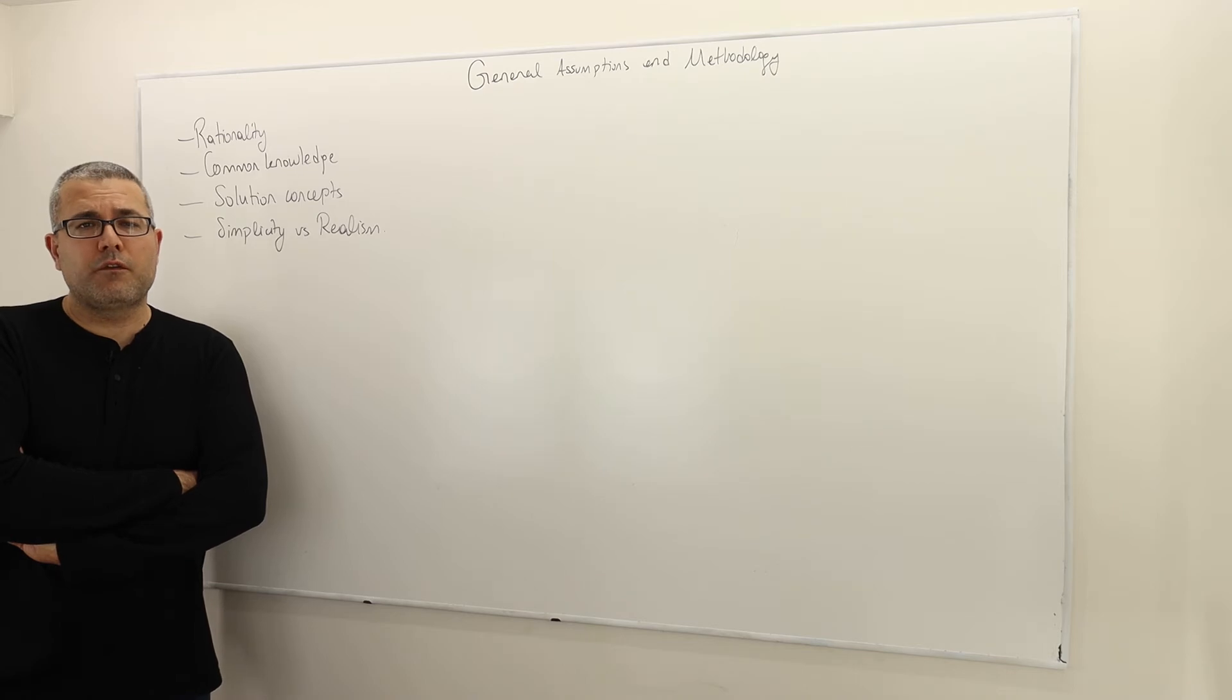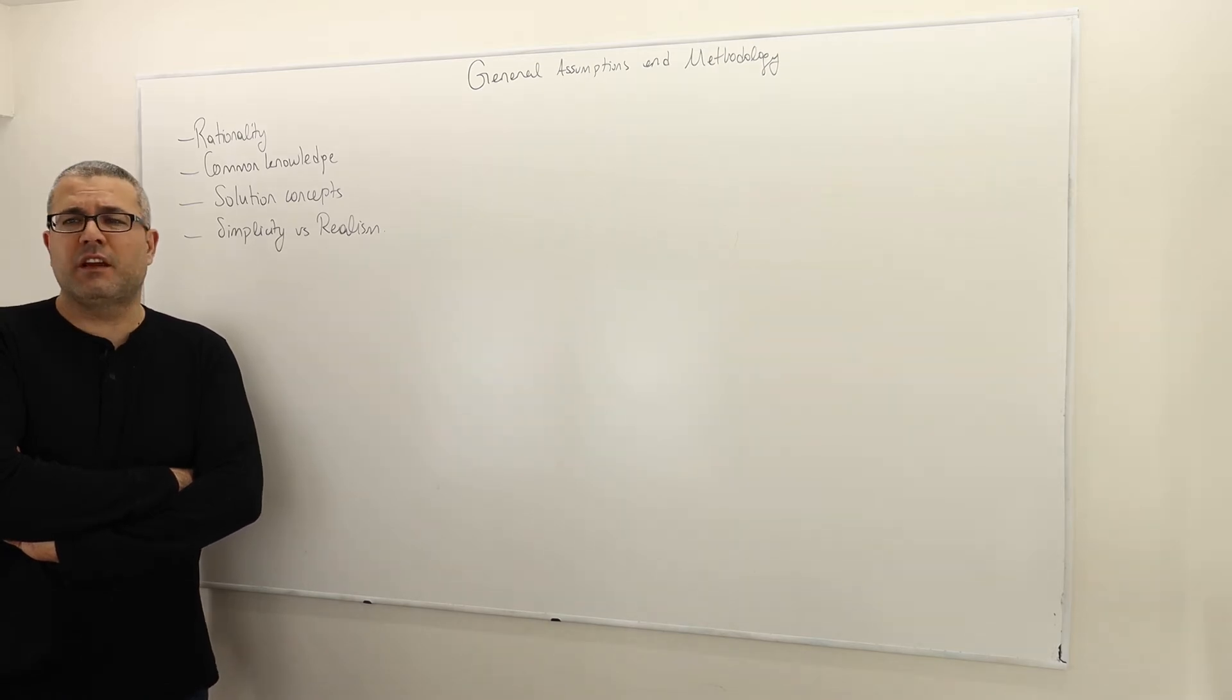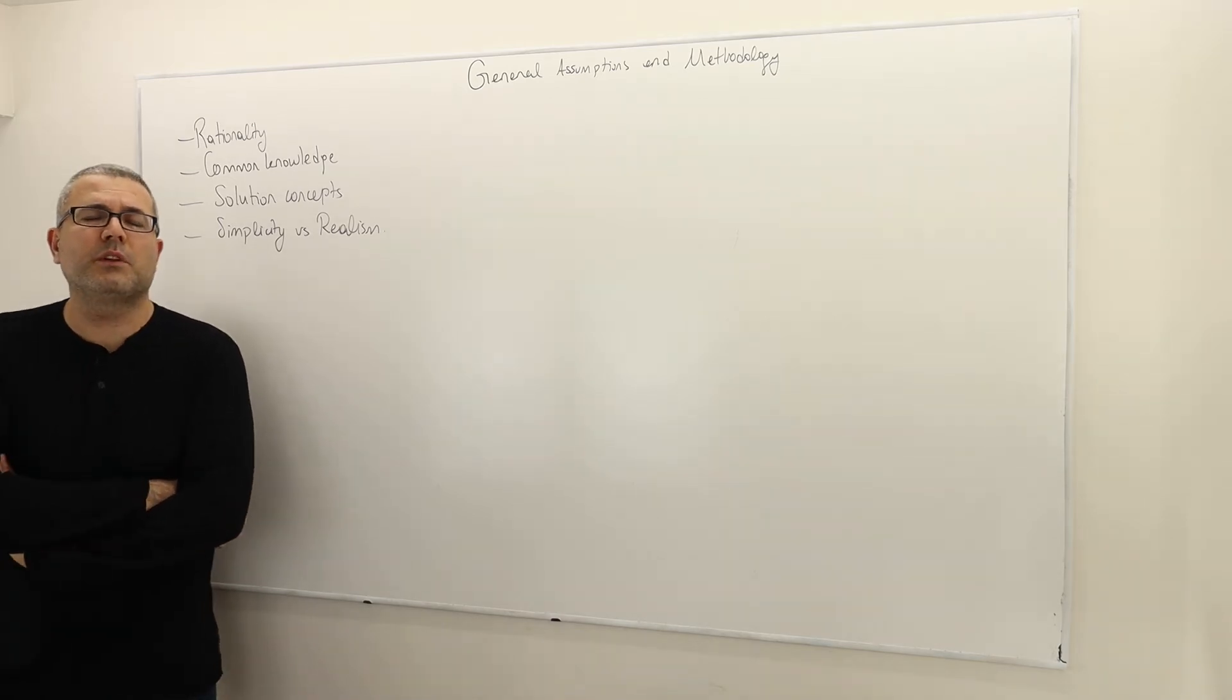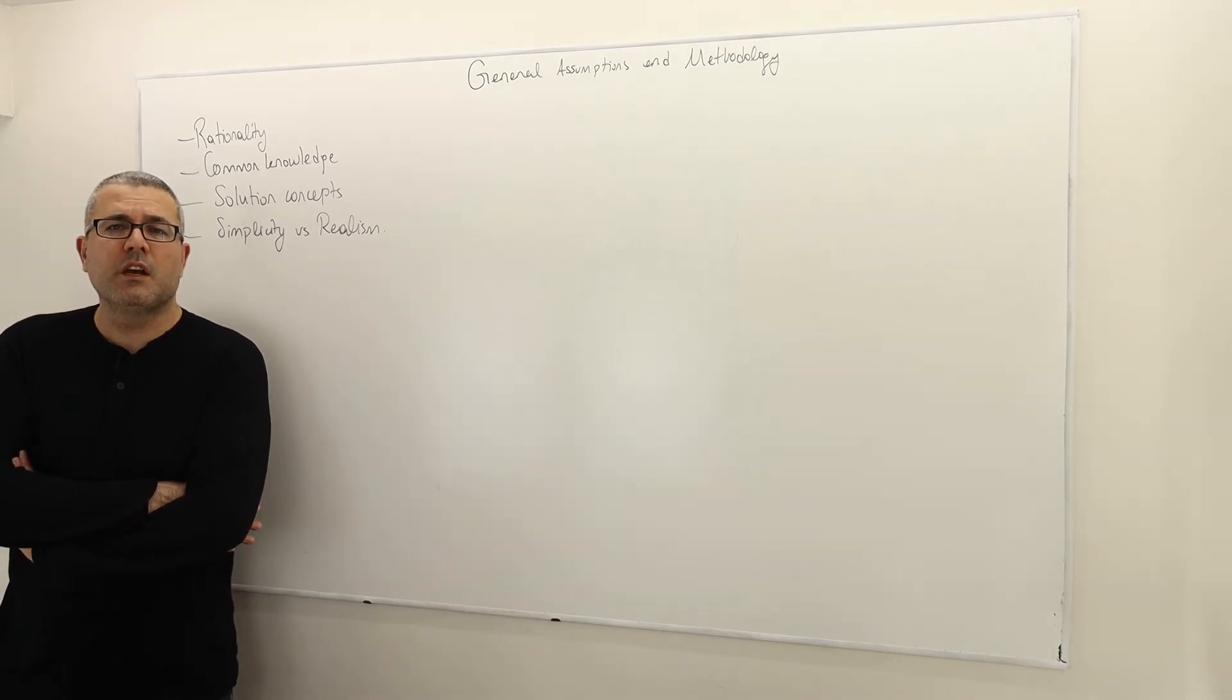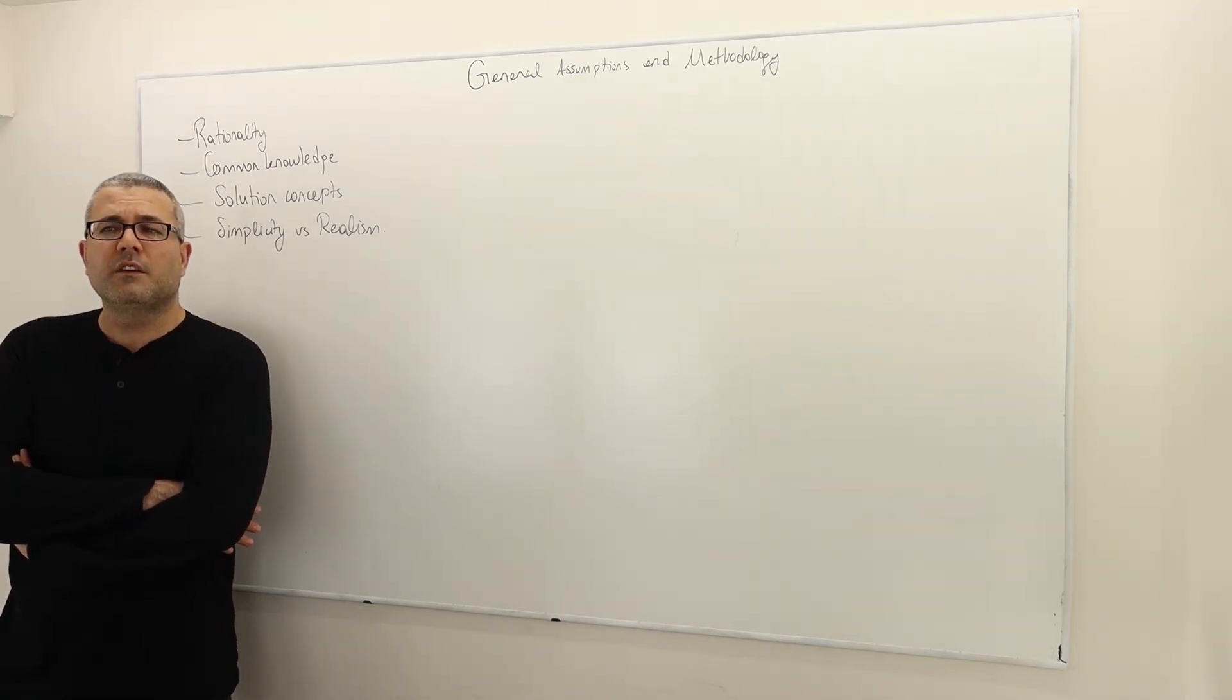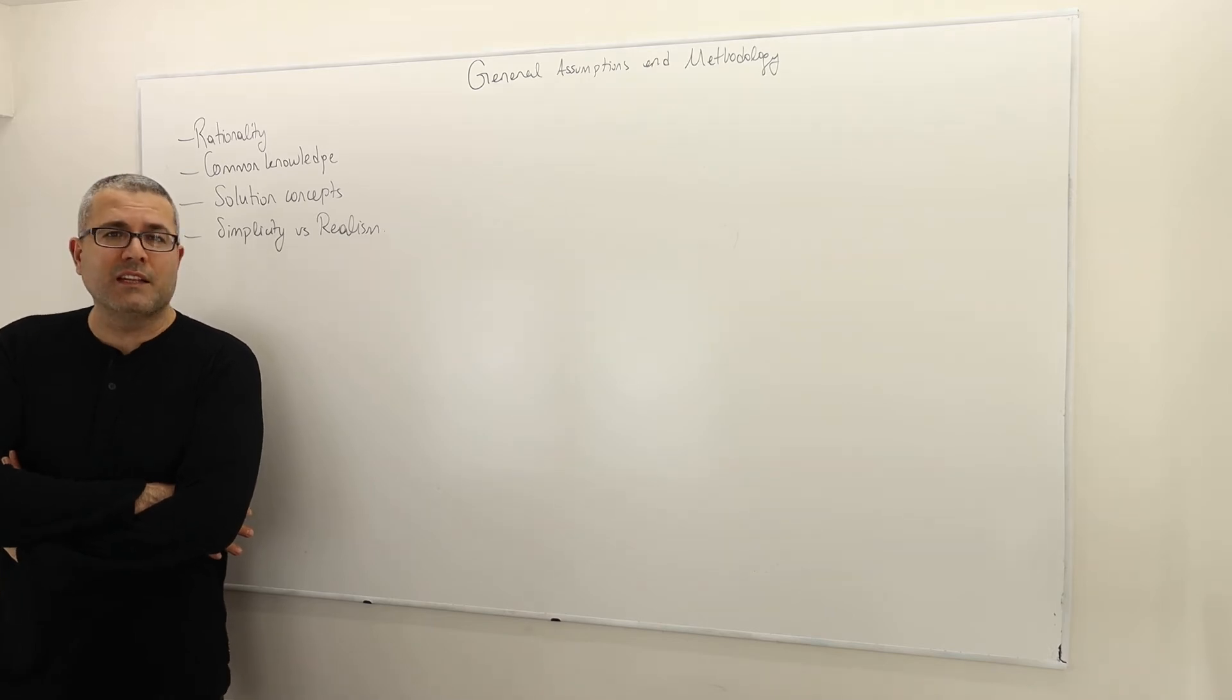But that doesn't mean that they know everything, every action, every information. Those two things are very different. For example, if player one has an information set which has three decision nodes, that means player one doesn't know which exact decision node he's at whenever he's at this info set. So he can't distinguish those decision nodes. But can player two distinguish them?